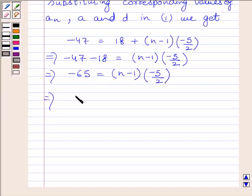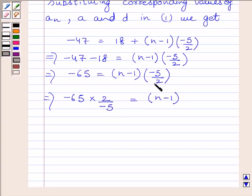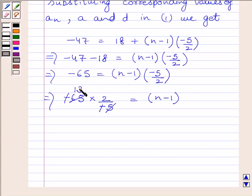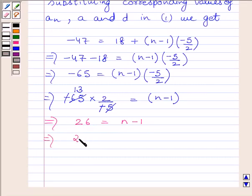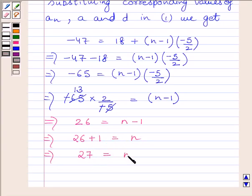This implies minus 65 multiplied by 2 upon minus 5 is equal to n minus 1, where we have multiplied both sides by 2 upon minus 5. The negatives cancel, and since 5 multiplied by 13 equals 65, and 13 multiplied by 2 equals 26, we get 26 equals n minus 1. Adding 1 to both sides, 26 plus 1 equals n, so n is equal to 27.